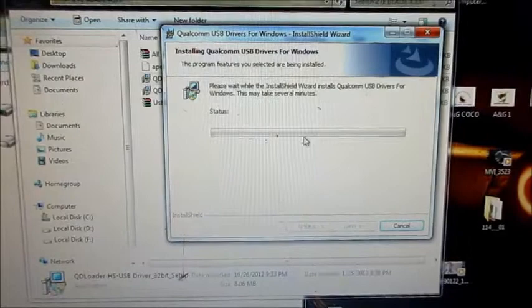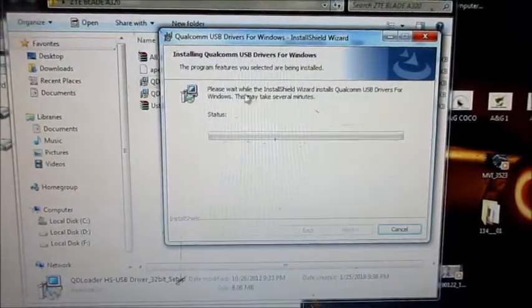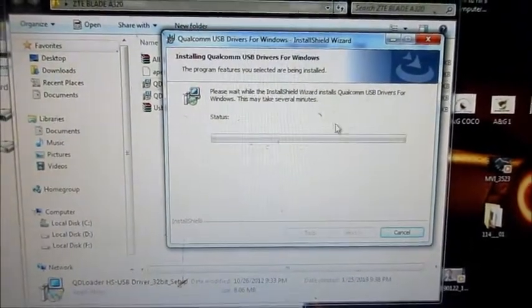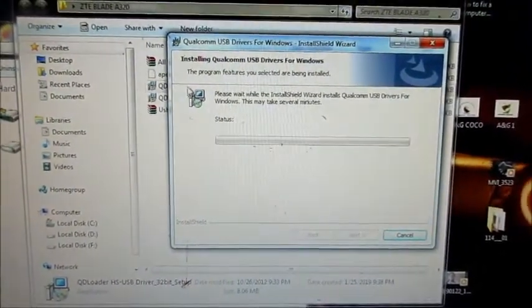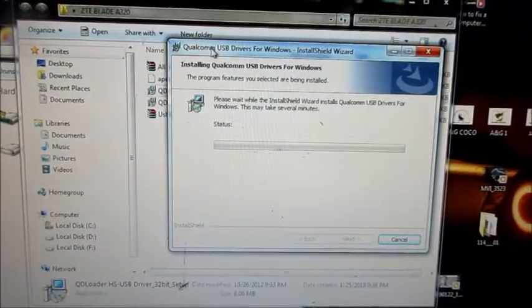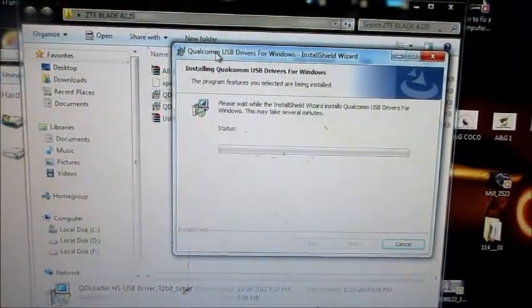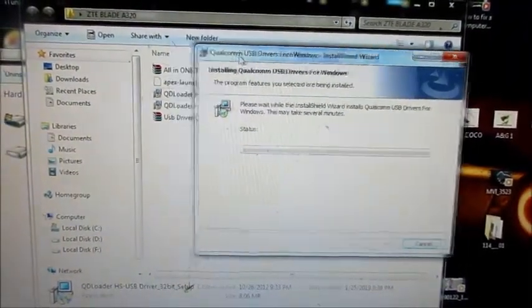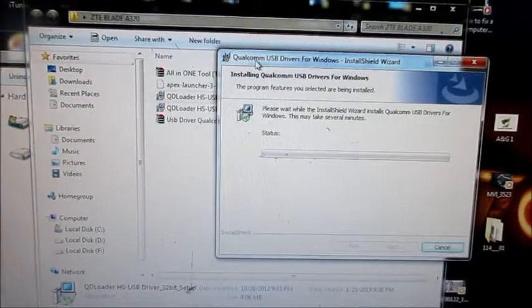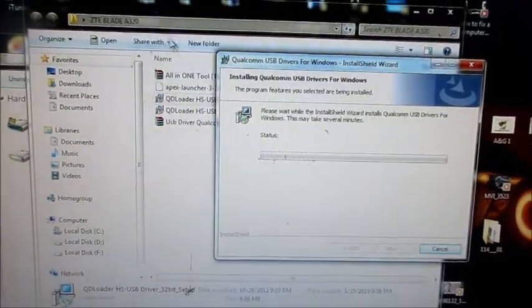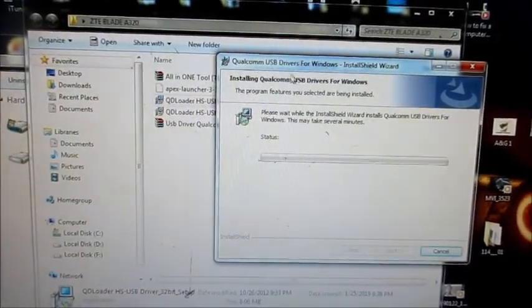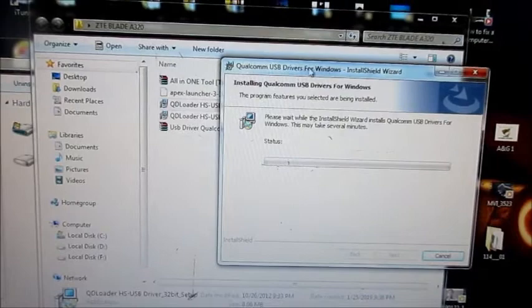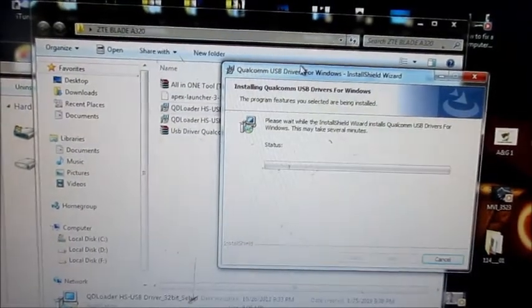After the driver is installed, you need to restart your computer if required. And then we can use the software to remove the FRP Google verification lock.